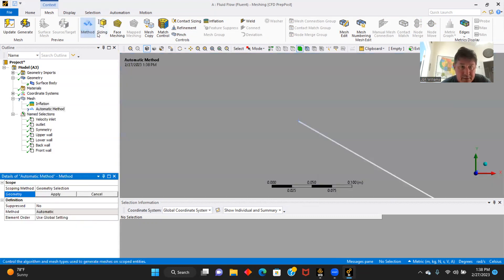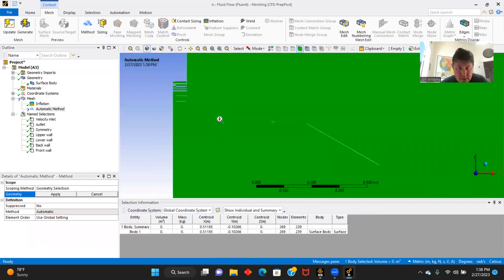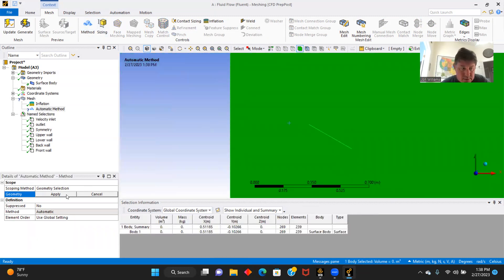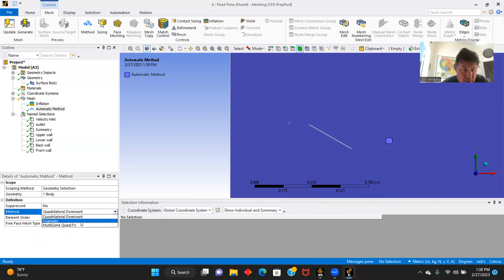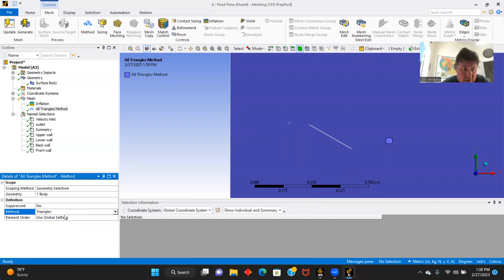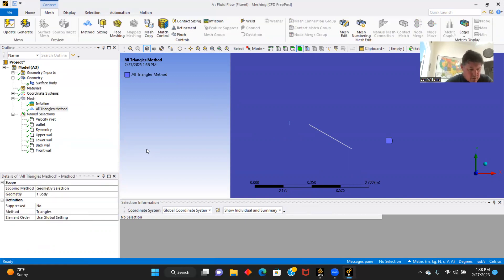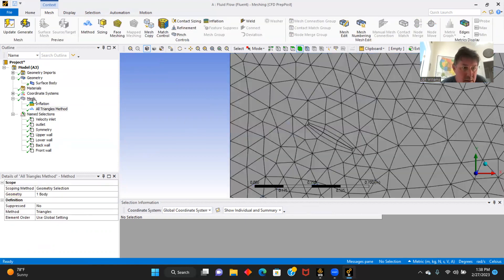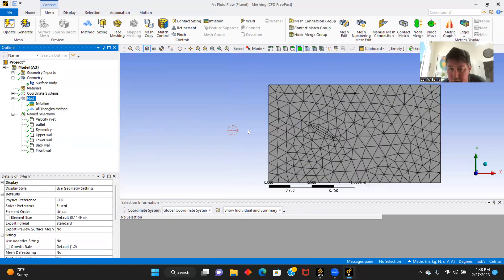Now let's go to method. Let's click here. And we will use triangles and generate. Let's see our mesh. There we go, looking like that.